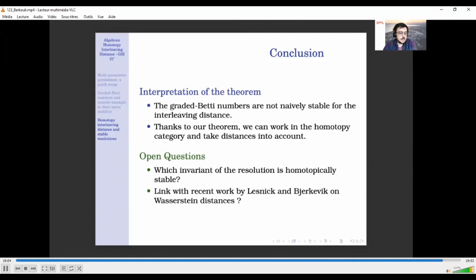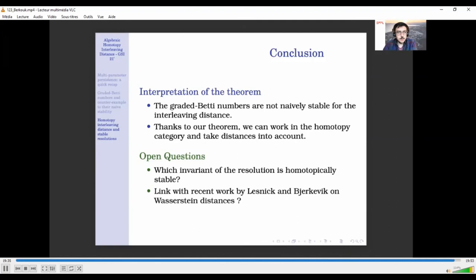This raises the question of which homological invariants are homotopically stable. This shows that this is basically the level at which we should seek for invariants. There is also recent work by Lesnick and Birkevik on Wasserstein distances which uses Betti numbers and minimal presentations to define a distance, and it is an interesting question to understand the links between their work and this result. Thank you for your attention, and if you have questions please don't hesitate.